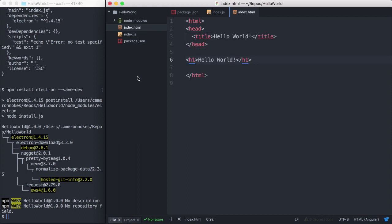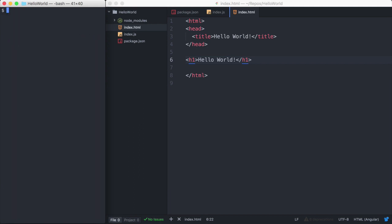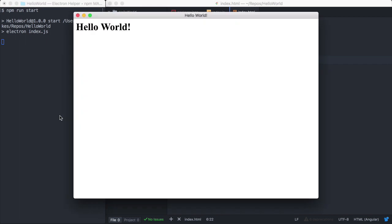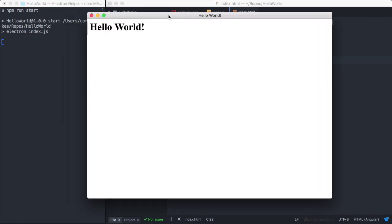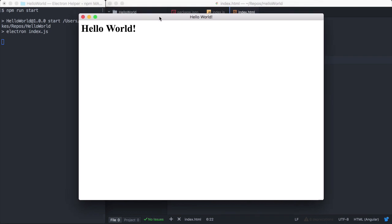Okay, let's test it out and make sure it works. We'll run our start script with npm run start. And here it is. It's working. This is the browser window that we created. And this is created in the main process.